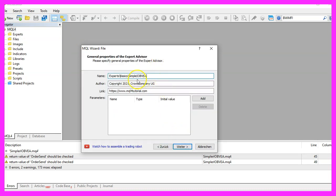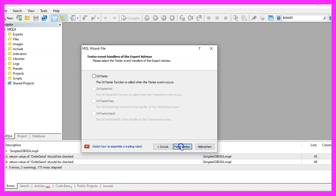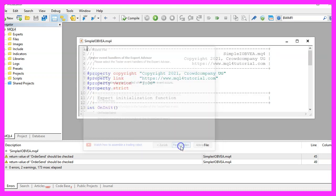I will call this file simple IOBVEA, click on continue, continue and finish.